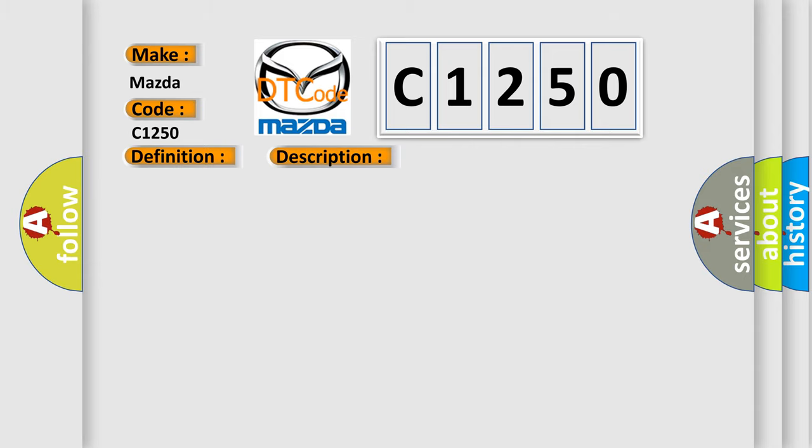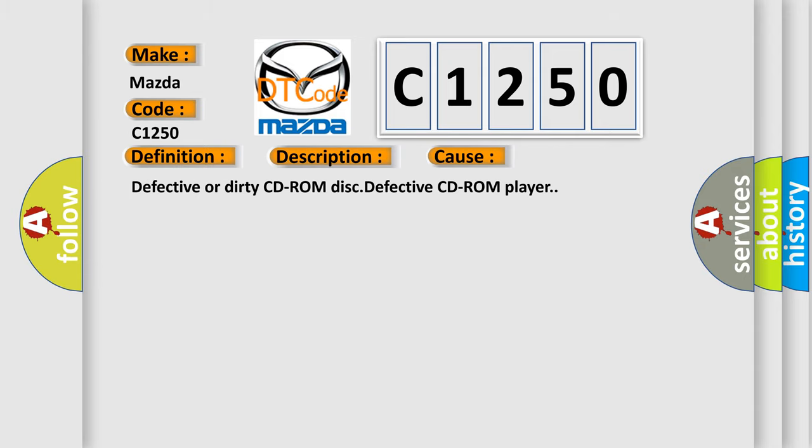This diagnostic error occurs most often in these cases: defective or dirty CD-ROM disc, defective CD-ROM player.